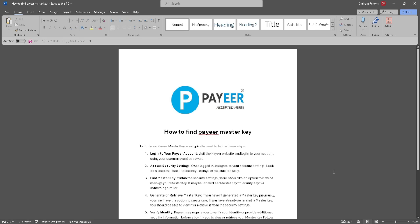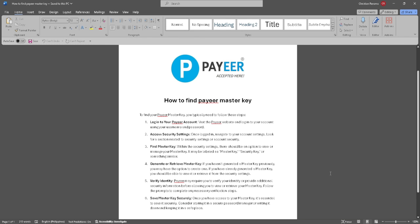In this video, I'm going to show you how to find your Payer master key. Please watch the video until the end and follow this tutorial step by step to avoid making mistakes.